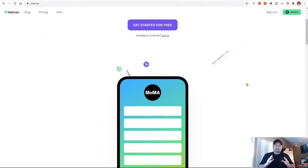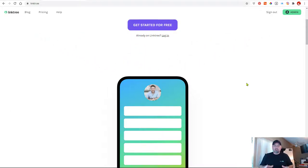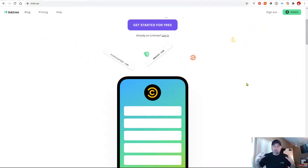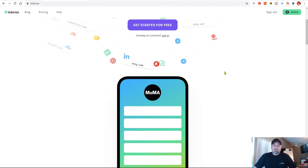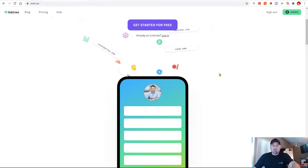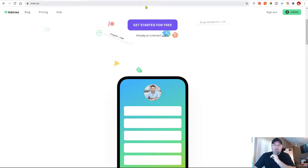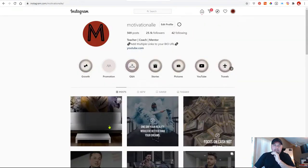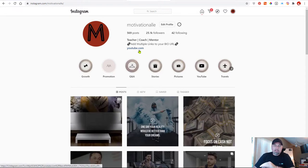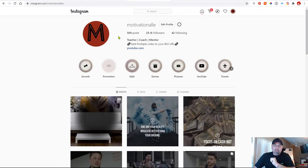What is Linktree? Before we get into what it is, let me show you exactly why you would use a Linktree type service. Basically, on any Instagram page you're allowed to have one link in your bio. In this example, this is one of my pages — if you click this link, it goes directly to YouTube.